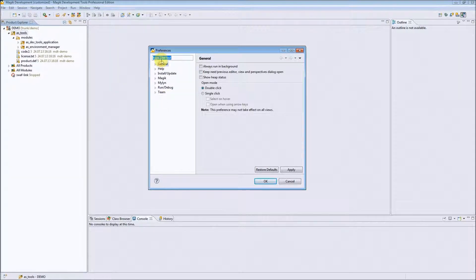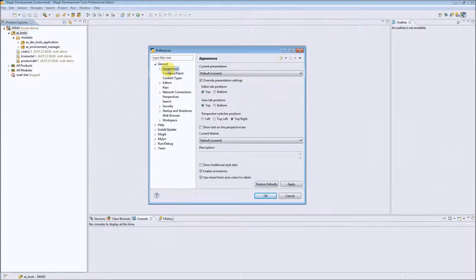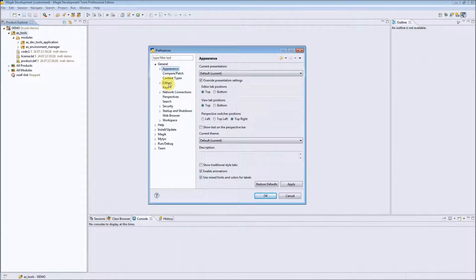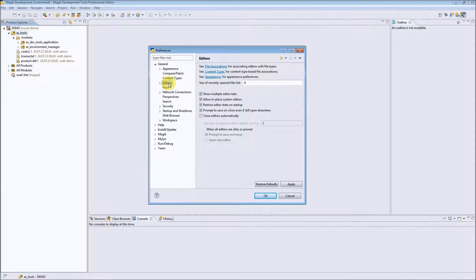There are a lot of general preferences for customizing the appearance, for example, or customizing different editors available in Eclipse.